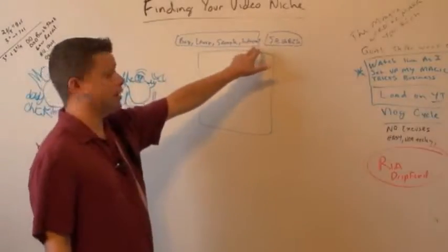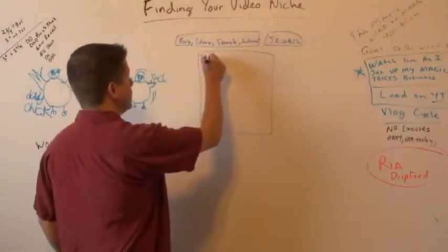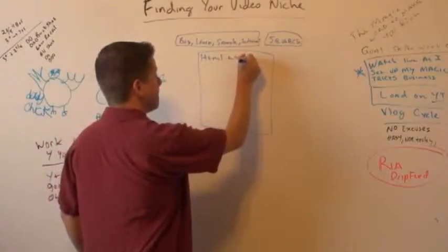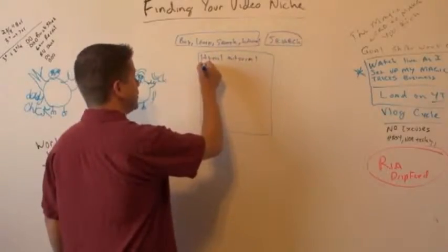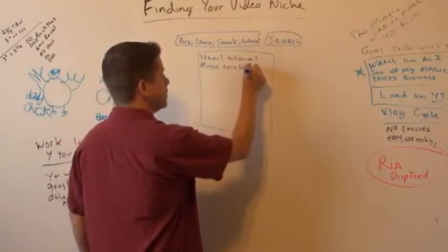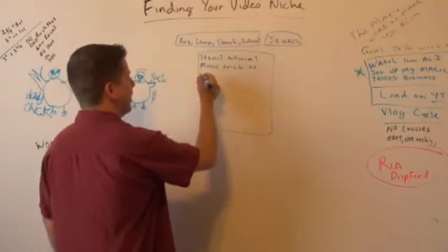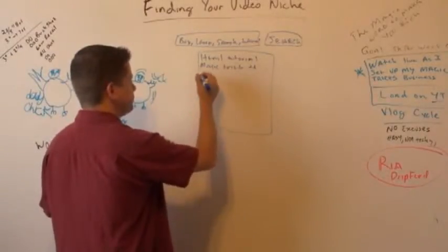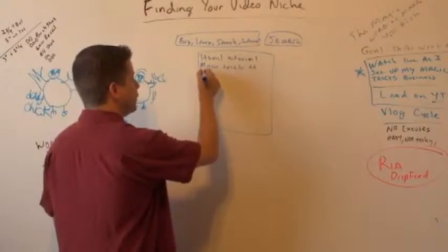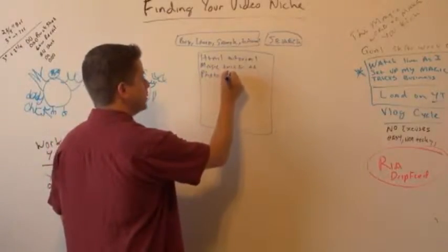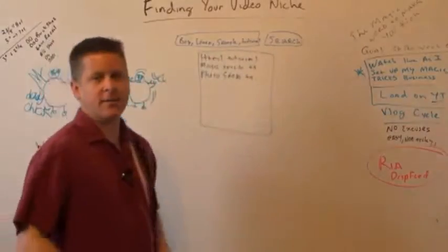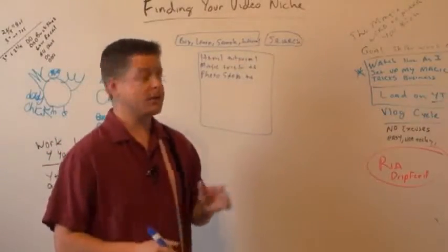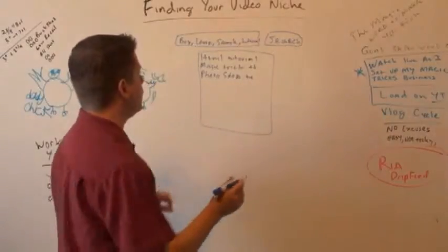Basically what this is going to do when you go to YouTube and you search for these things is you're going to come up with a list of videos. And they're going to be based on words like buy, learn, sample, and tutorial. So for example, if you were to type in tutorial, you might get things like HTML tutorial, magic trick tutorial, Photoshop tutorial. And all this stuff is going to come up and it's going to tell you what people want based on what they want to learn about.